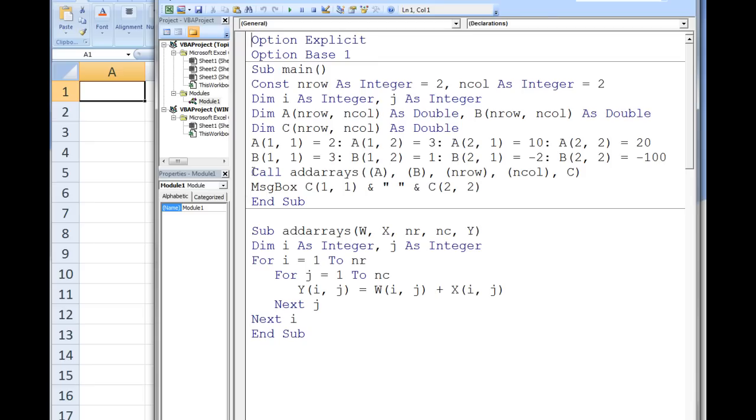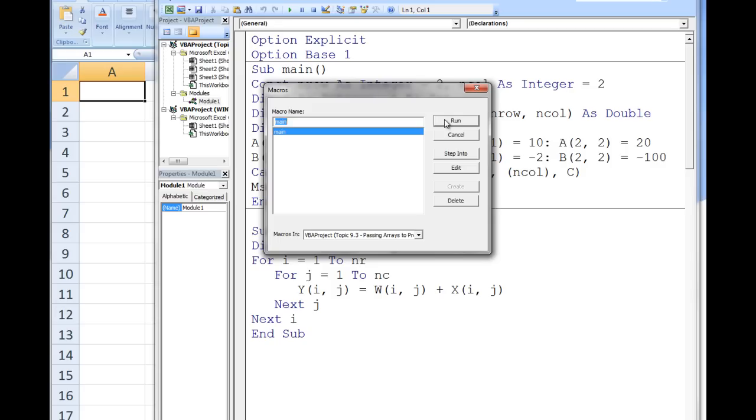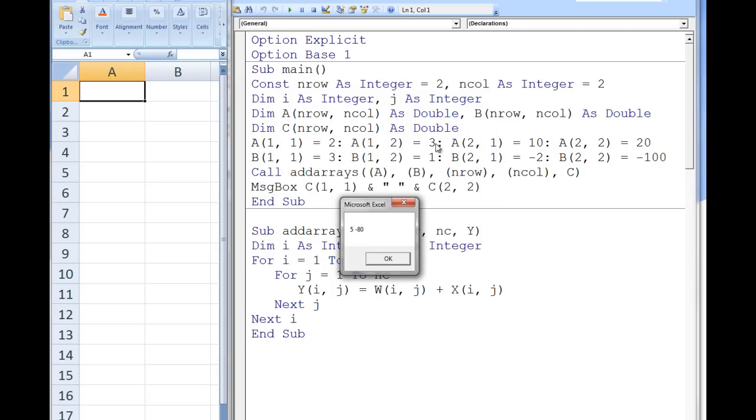When this macro is run, 5 and negative 80 are displayed since a11 plus b11 is 2 plus 3, or 5. A22 plus b22 is 20 plus negative 100, or negative 80.